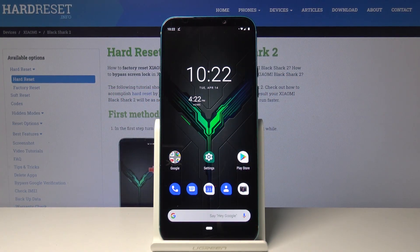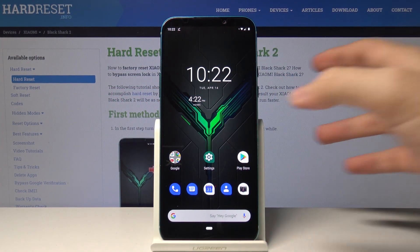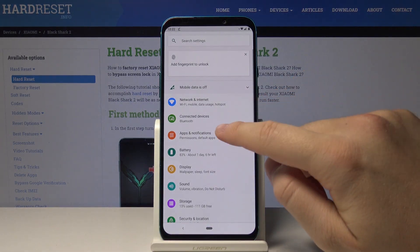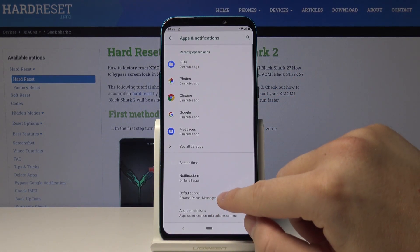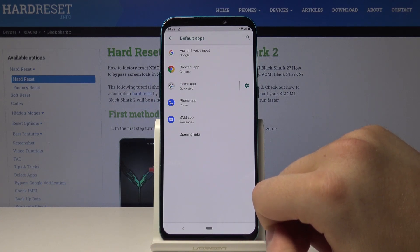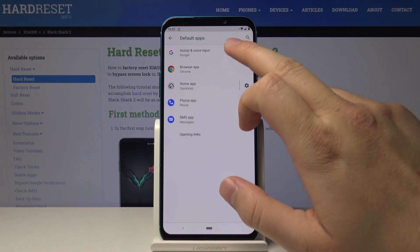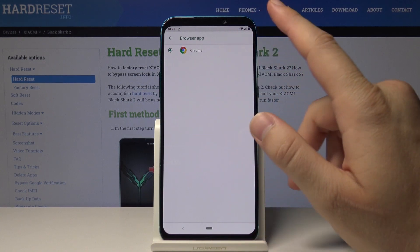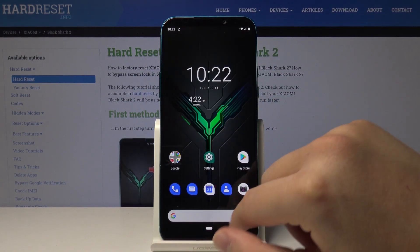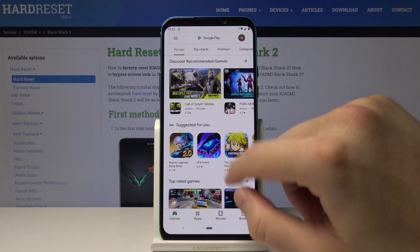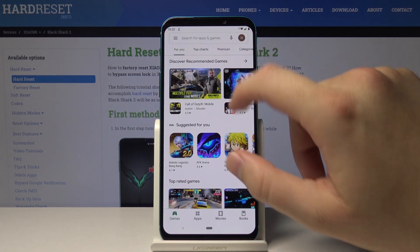Welcome. If you want to change the default application on your Xiaomi Black Shark 2, click on Settings, tap on Apps and Notifications, then Default Apps. For example, we can change the browser, but as you can see, currently we only have one browser, so let's go back to the Google Play Store and download Opera Mini.